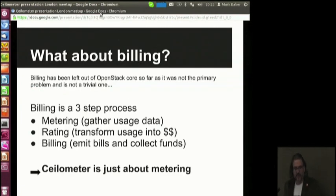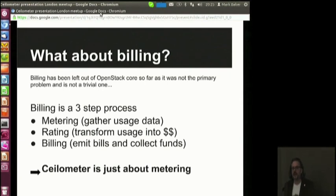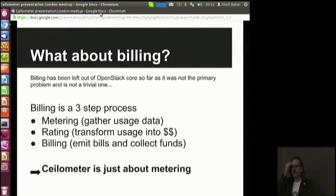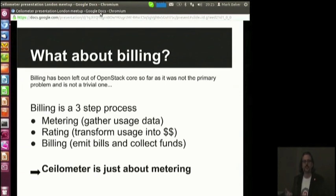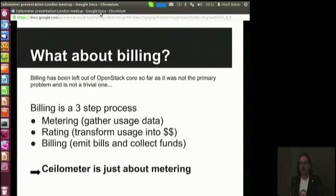At some point, let's say a year ago, came up with this crazy idea. We are doing a cloud, but what about billing? Did we forget something? There is nothing in OpenStack that allows people to collect usage data.